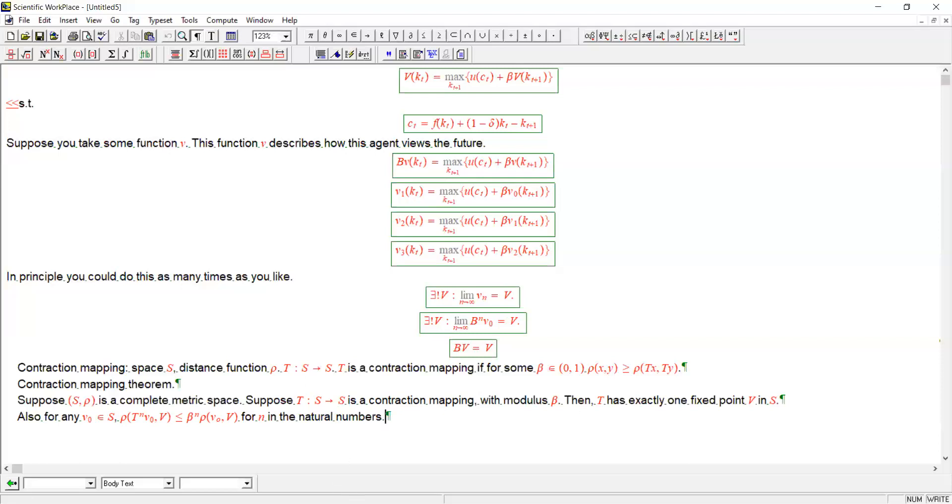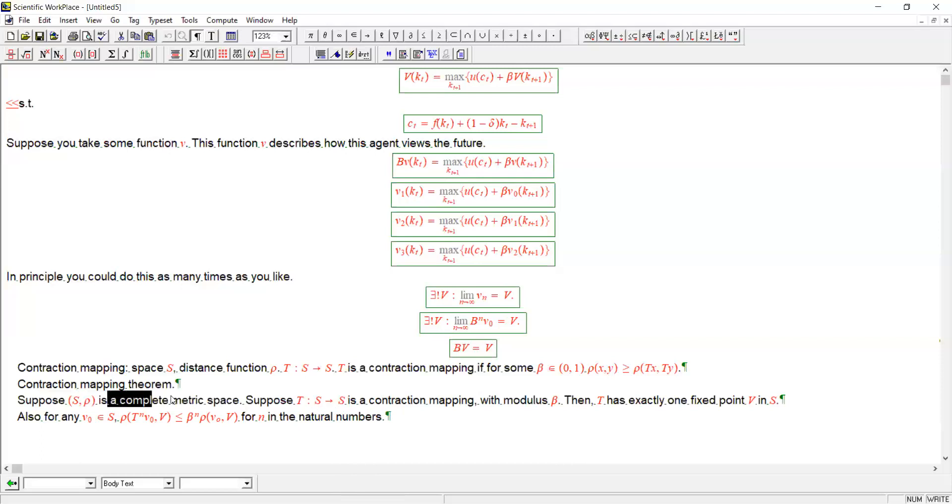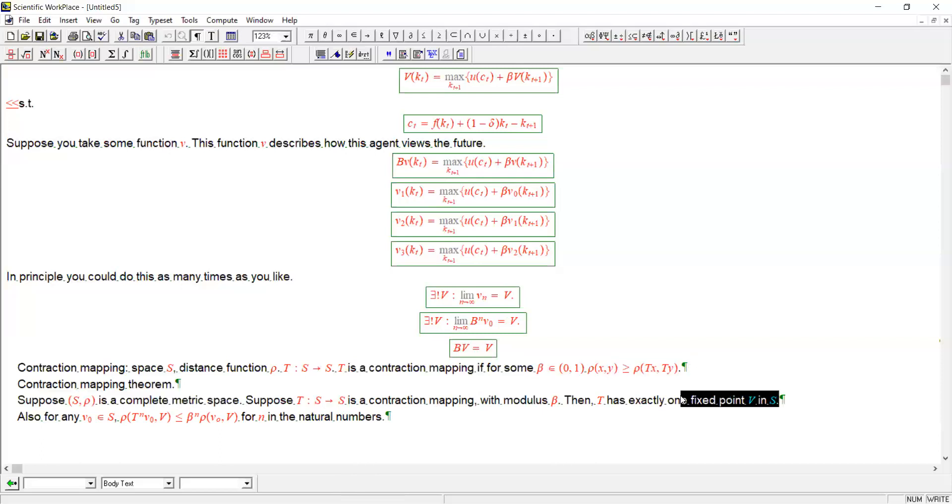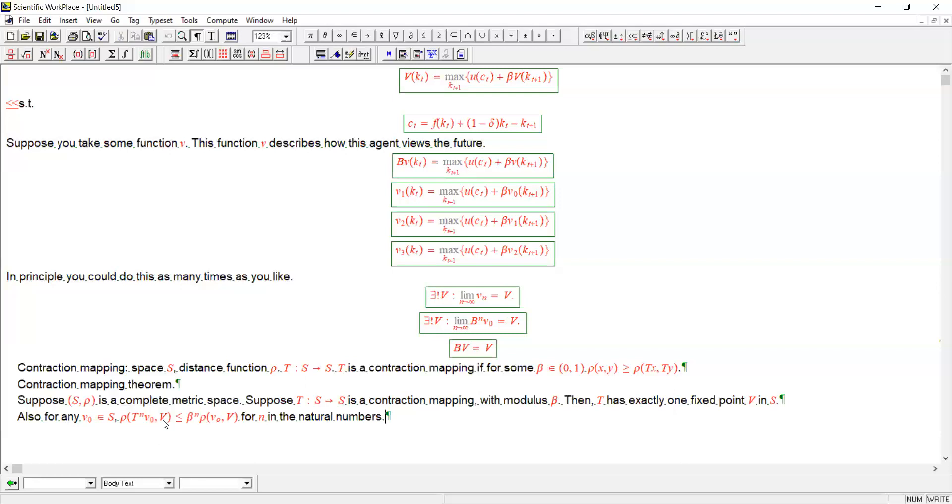So what is this telling us? It's telling us that if we have a contraction mapping and we have a space where every Cauchy sequence converges and has a limit, then this contraction mapping, which is a mapping that squeezes things closer together, has exactly one and only one fixed point — one point that stays the same when you apply the mapping. And moreover, this modulus thing actually turns out to play a useful role here because it's telling us something about how quickly we're getting — it's putting a bound, I guess, on how slowly we are converging towards this fixed point v*.